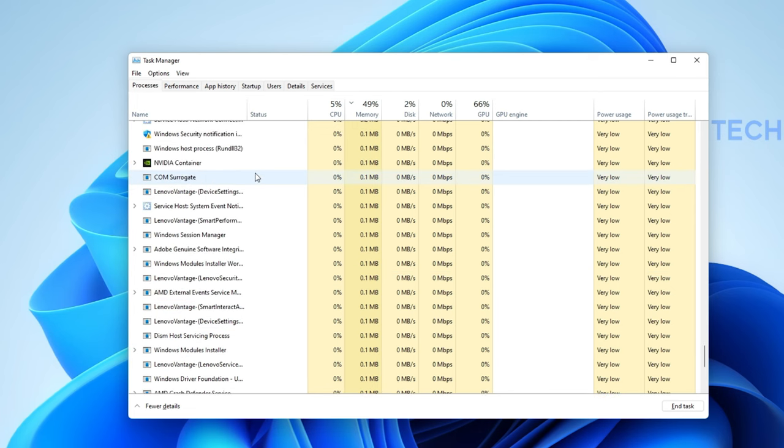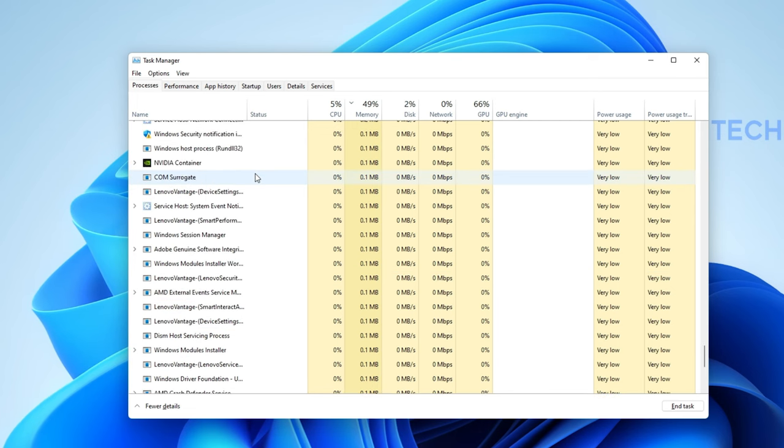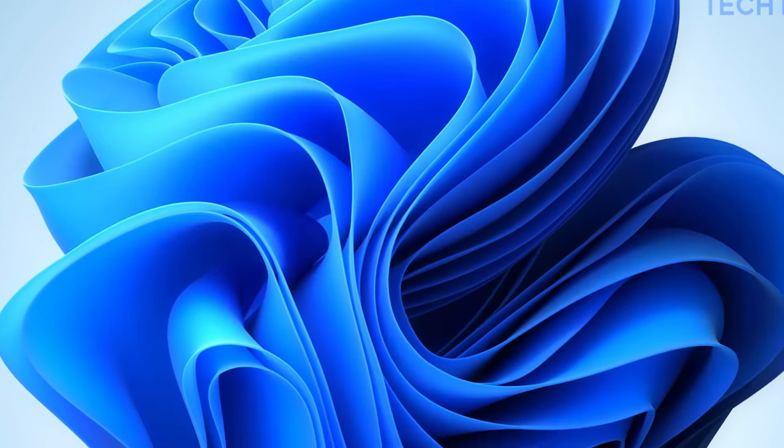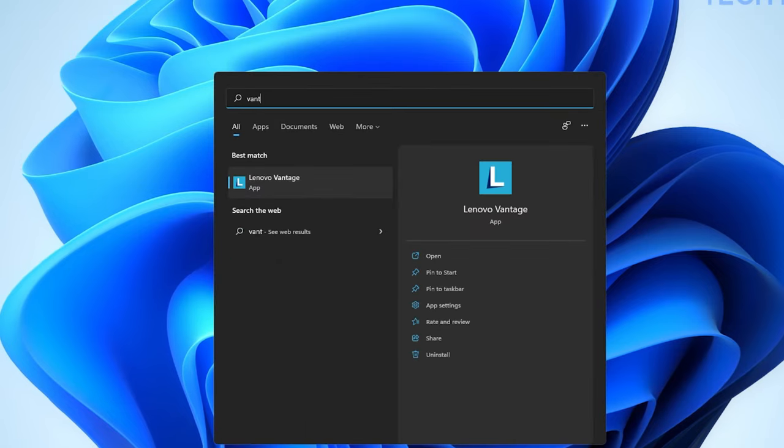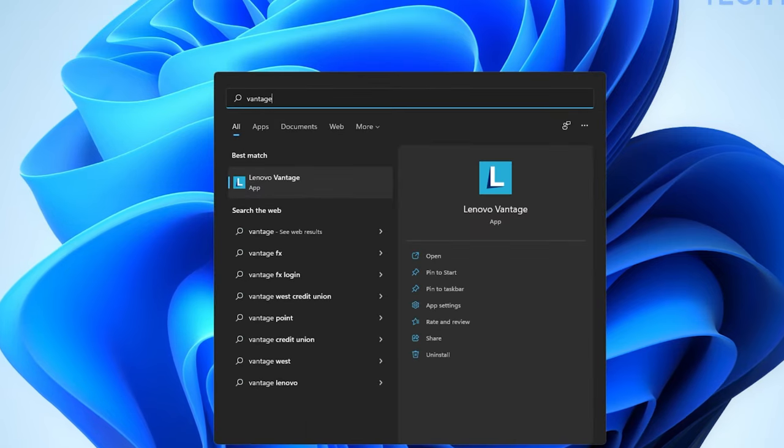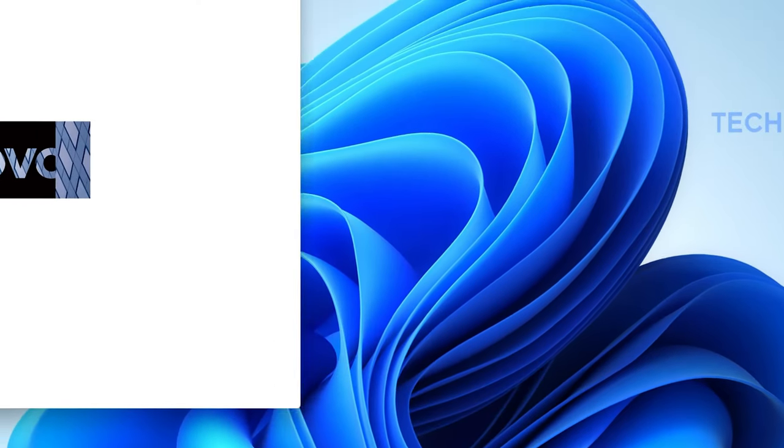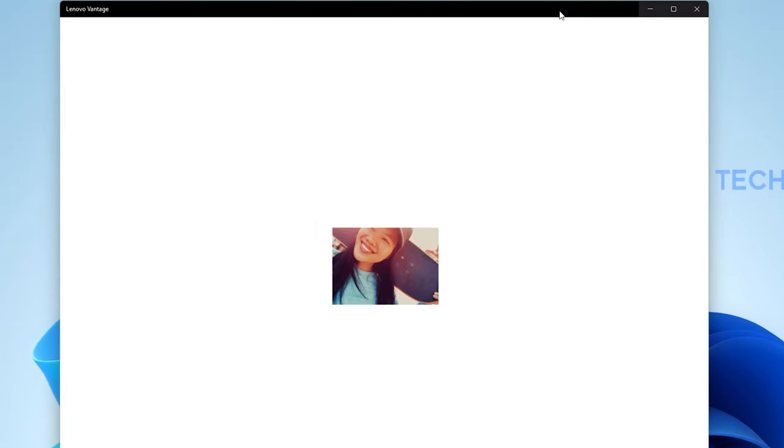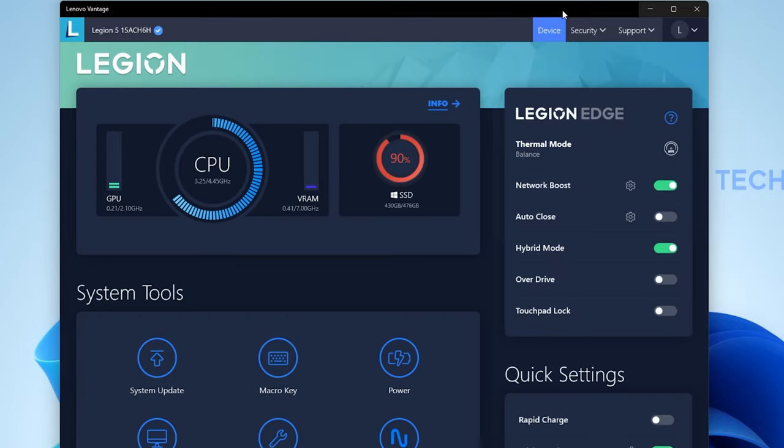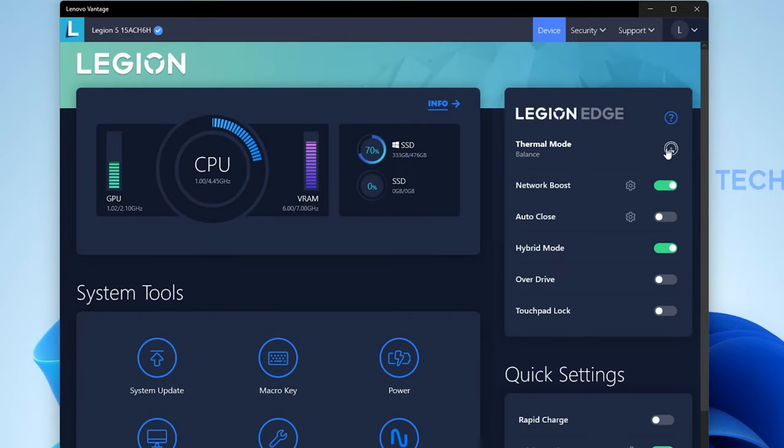You can also use other apps such as the Lenovo Vantage application for Lenovo devices to change your Thermal mode. In my case, it's set to Balance mode but will change to Performance mode once it's needed.